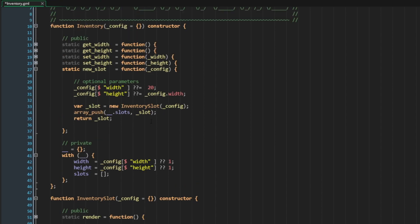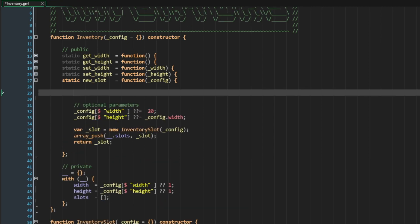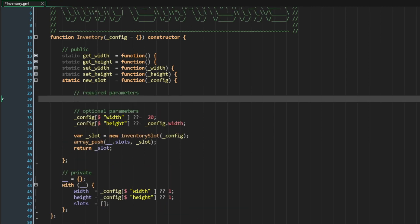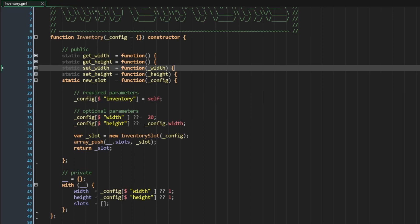Since the inventory system itself is creating the slot, it would make sense to enforce this association and this relationship through a required parameter. Up here, I could say required parameters and I would say config of inventory is self. So here, even if I decide to try to pass in an inventory reference outside of it...